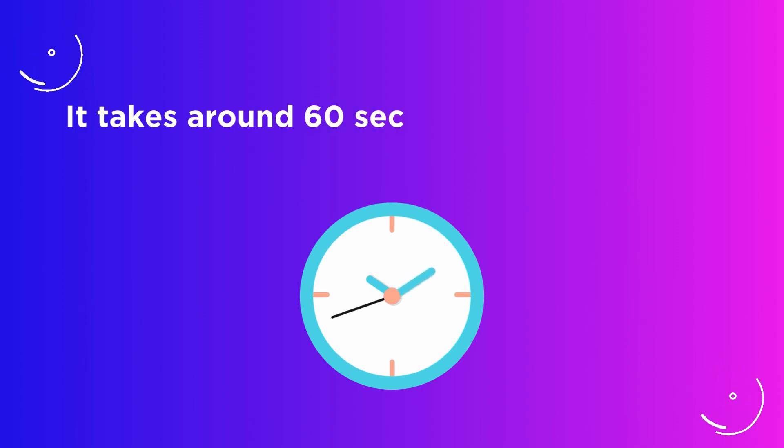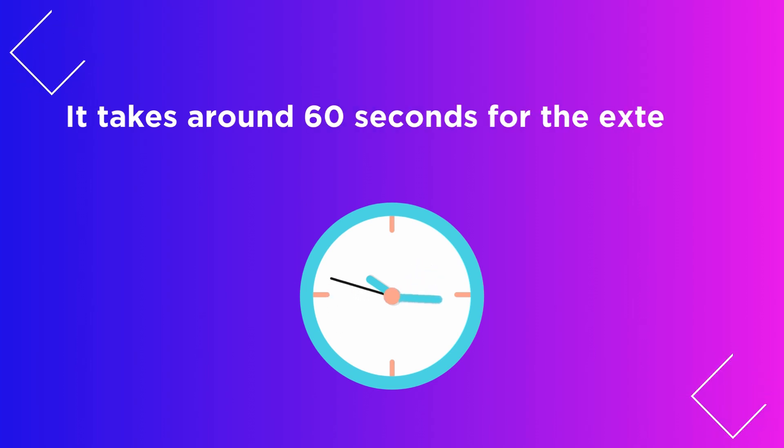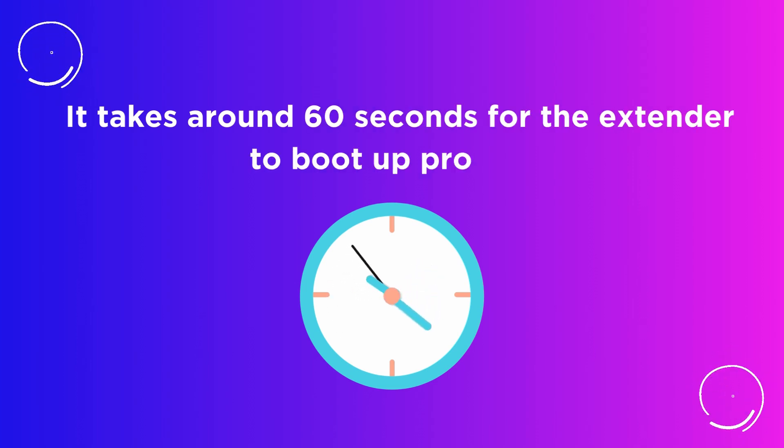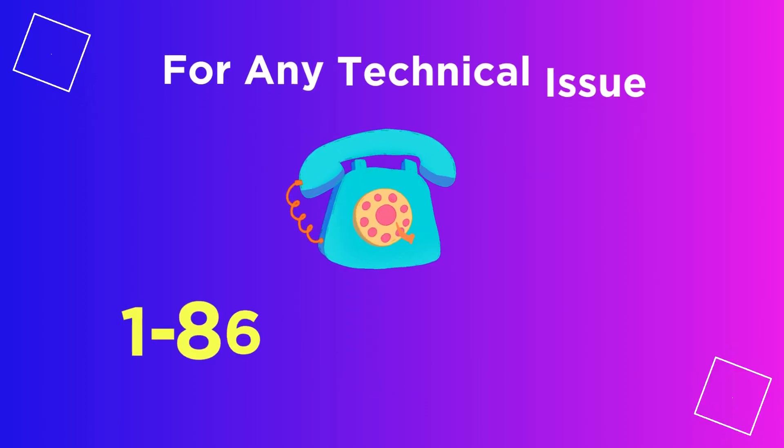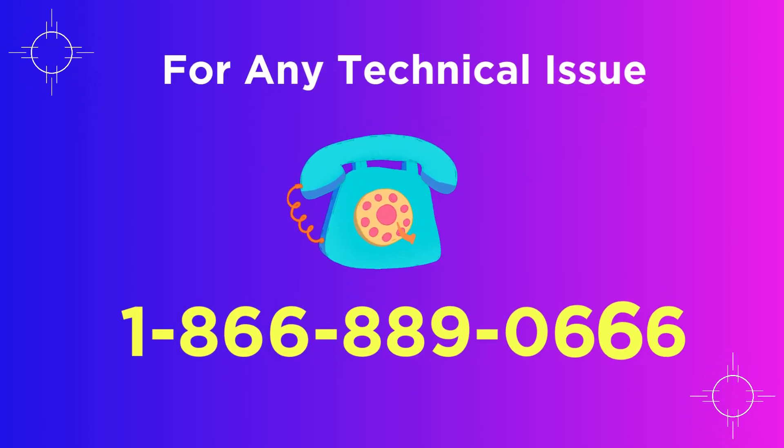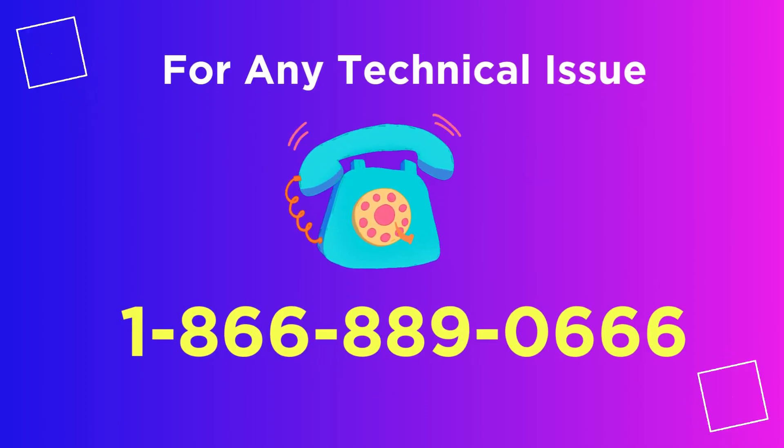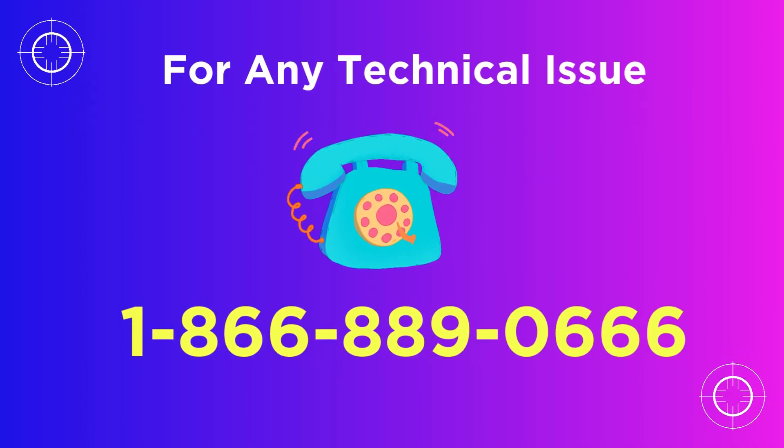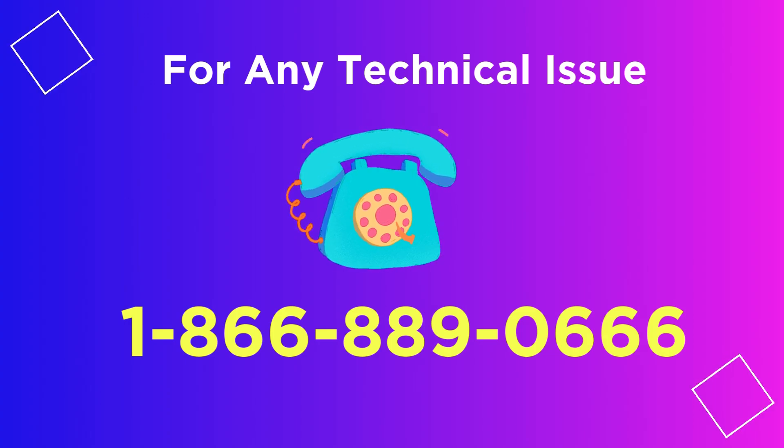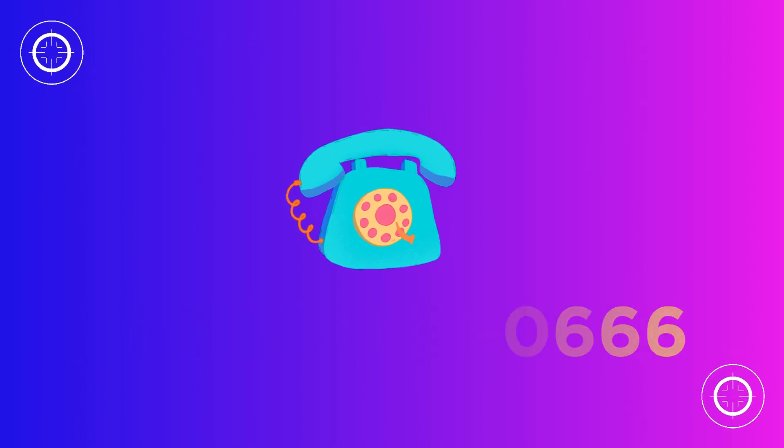It takes around 60 seconds for the extender to boot up properly.